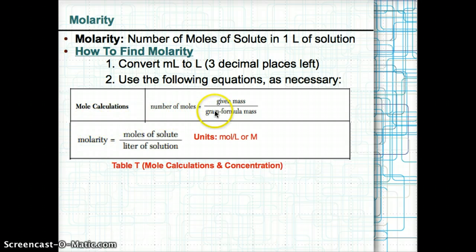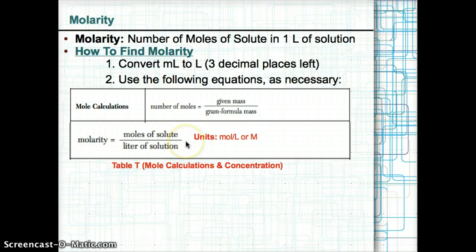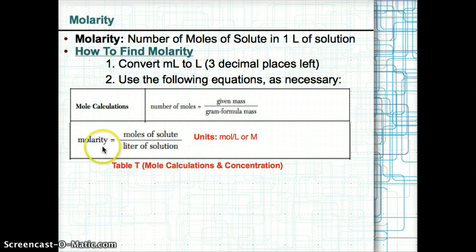For mole calculations, the number of moles equals the mass in grams divided by the gram formula mass in g/mol. Molarity equals the moles of solute in mol divided by the volume of solution in liters. Therefore, the units for molarity are mol/L, or moles per liter, also written as capital M. Make sure to use these equations from Table T when calculating molarity.